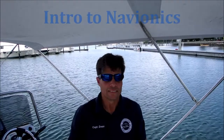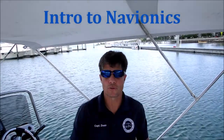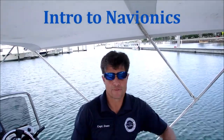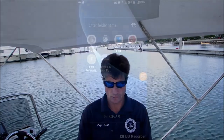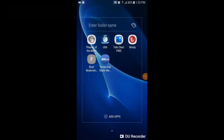Hey guys, Captain Dean here. I'll give you a little tutorial on how to use Navionics for a safe and more enjoyable day on the water. We're going to turn now to the screen that I'm using. As you can see there's a folder that has a whole bunch of apps and websites you can use to help yourself along throughout the day. Navionics will be the one that says USA — top row, next to the phases of the moon.